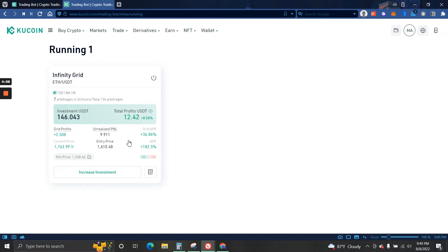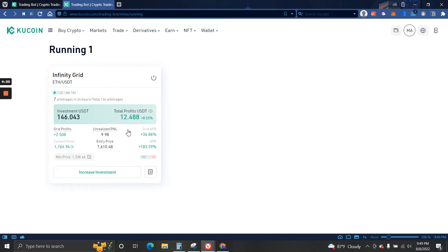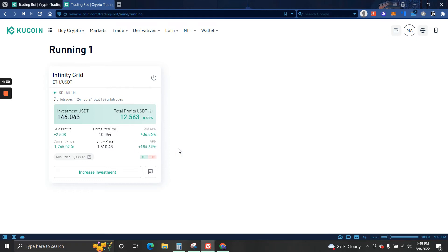Now we also have unrealized PNL. This is the amount of money that I could make right now if I close all my trades, but this is unrealized PNL. And we have my total profit which adds the unrealized profit plus the grid profit.